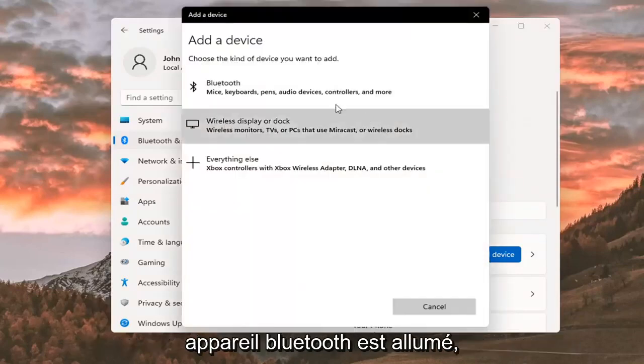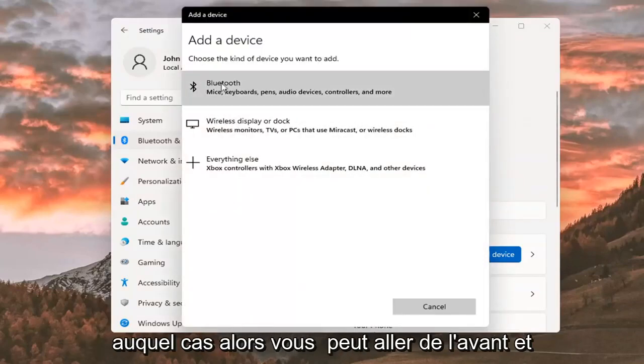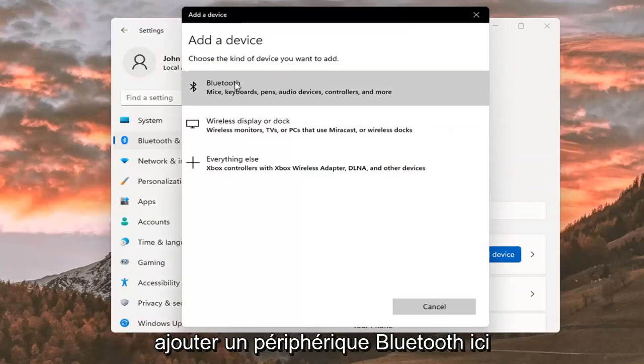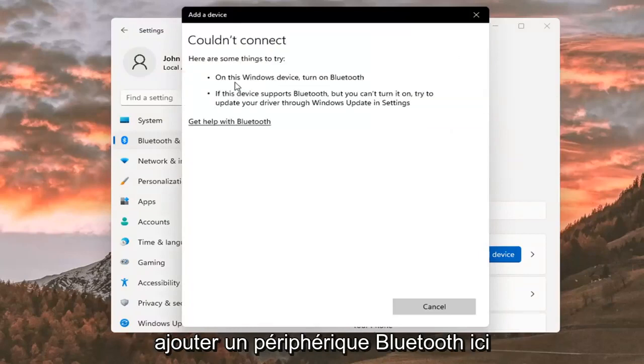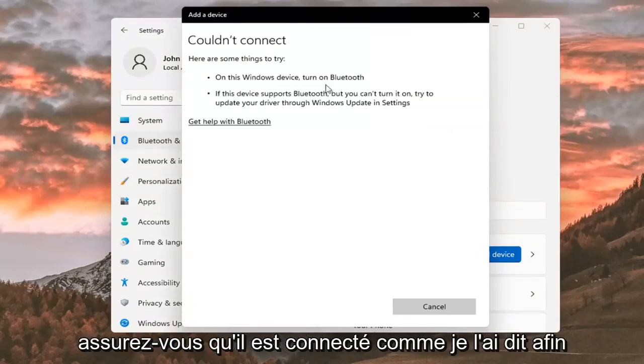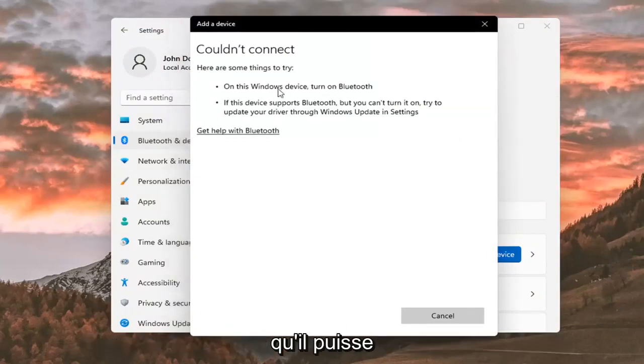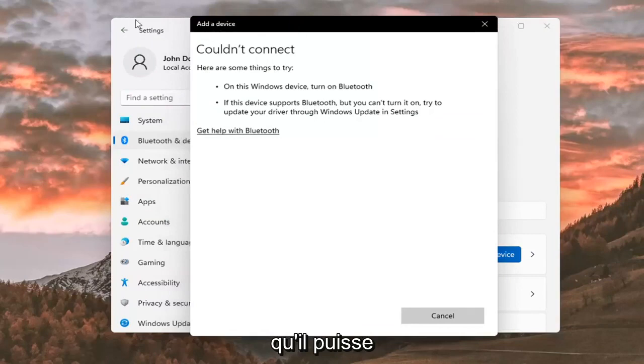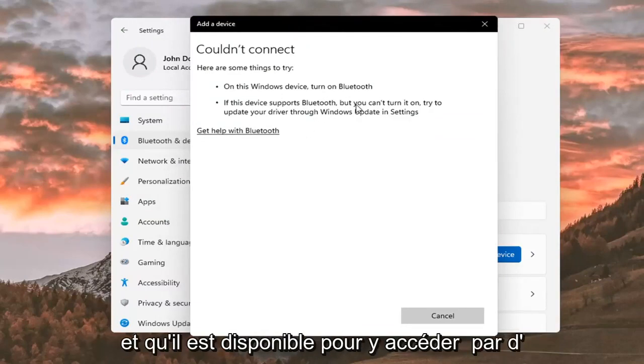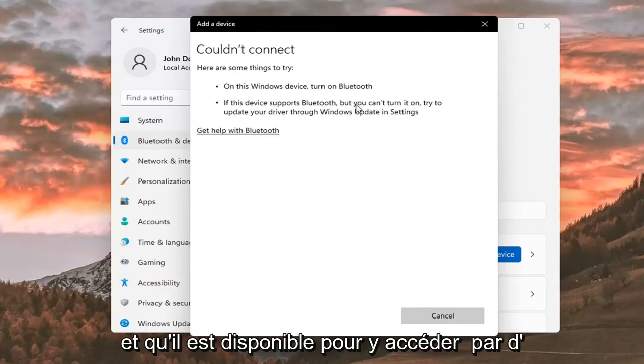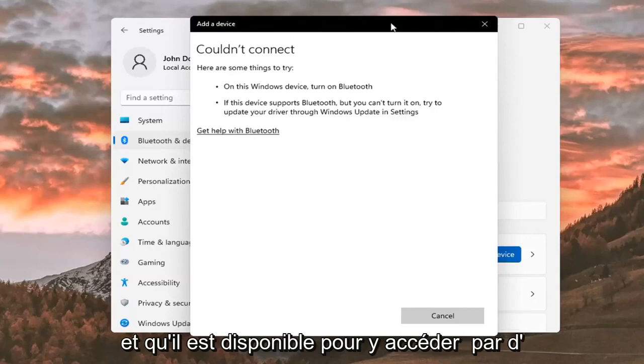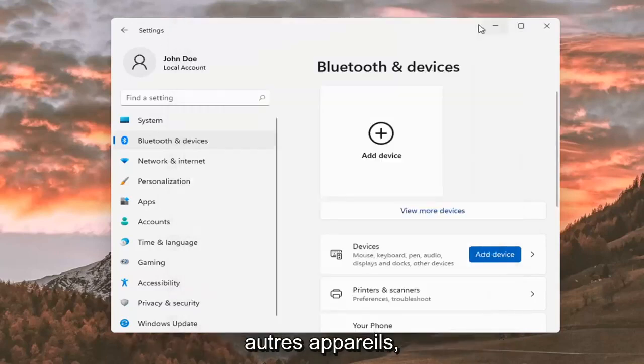Make sure your Bluetooth device is turned on, in which case then you can go ahead and add a Bluetooth device here. Make sure it is connected so that it will be able to be recognized by your computer. So make sure it is turned on and that it is available to be accessed by other devices.